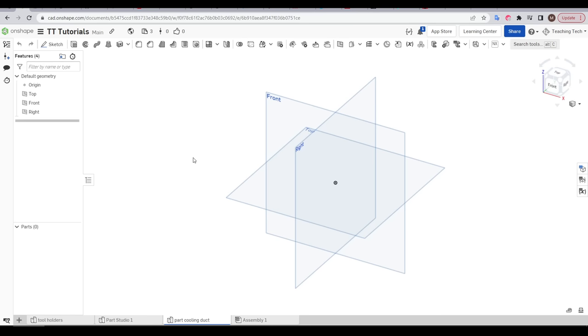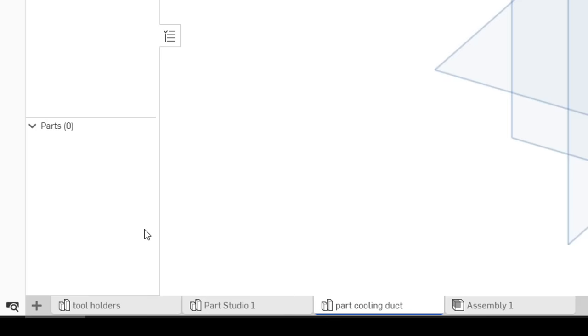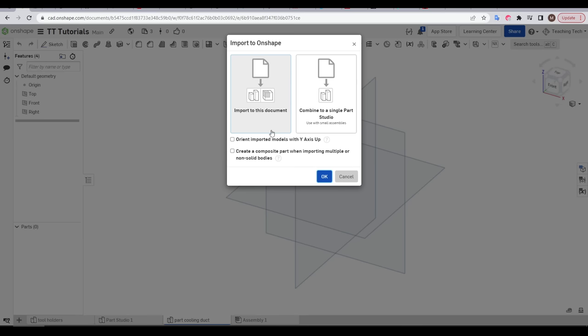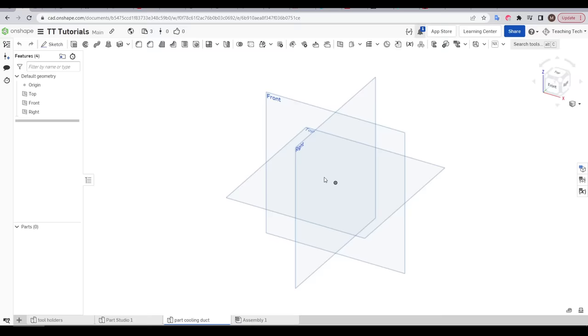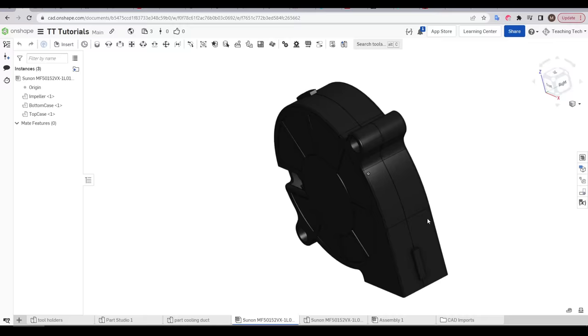Now let's import that fan step file that we just downloaded. We'll again come down to the lower left and click insert new element, but this time come to import. We select the file from our hard drive and then click OK. This file took less than a minute to import with a notification to say it was successful. And you'll notice new part and assembly tabs along the bottom with our fan.